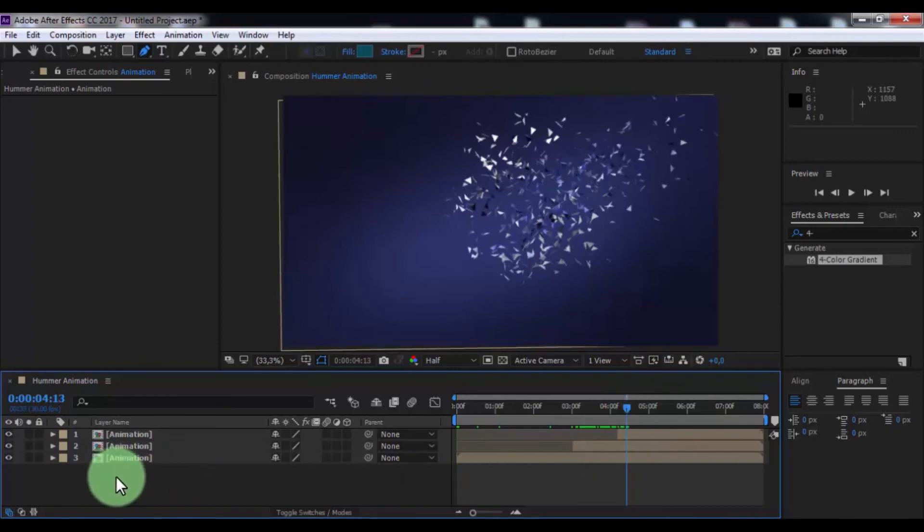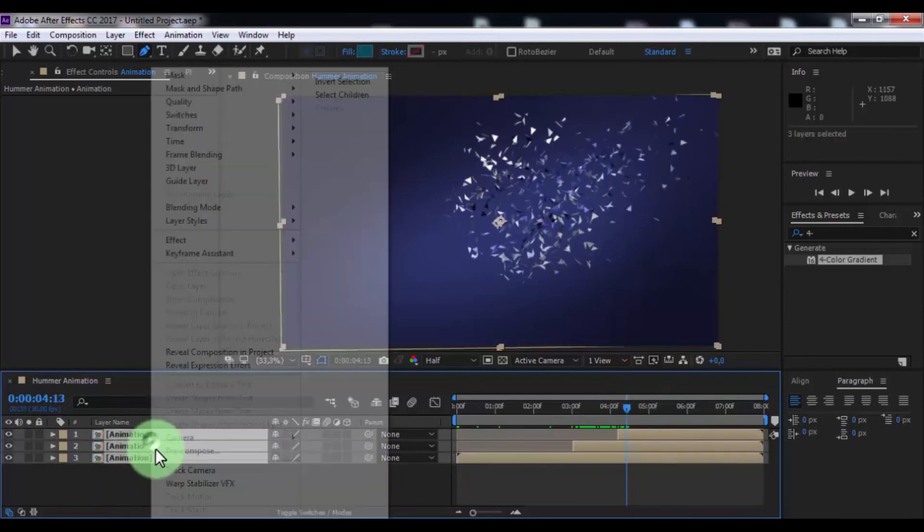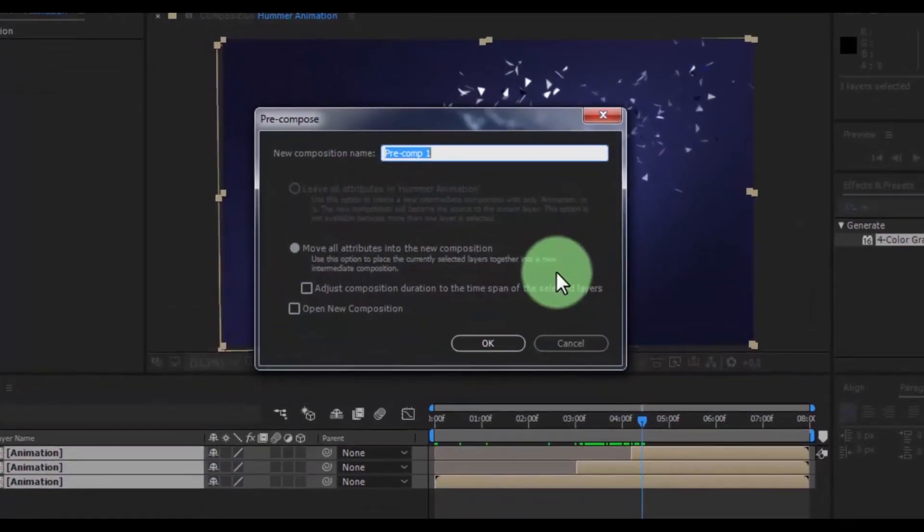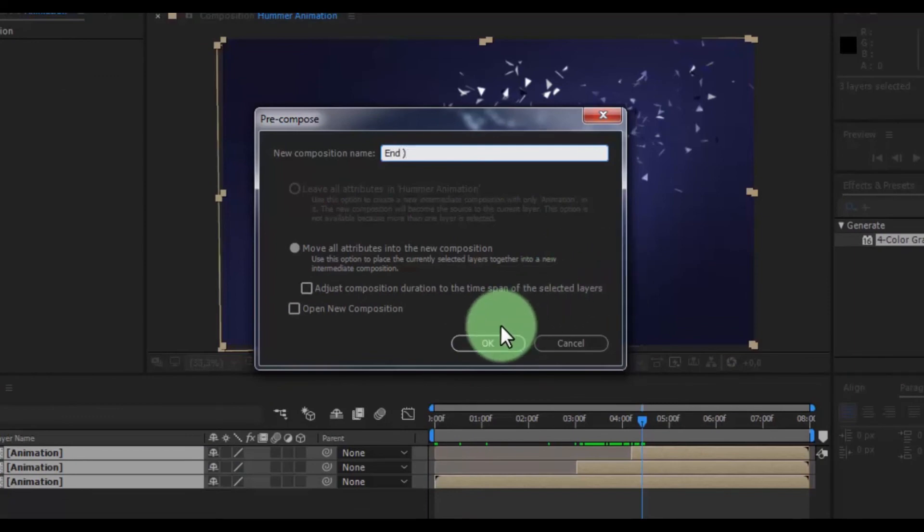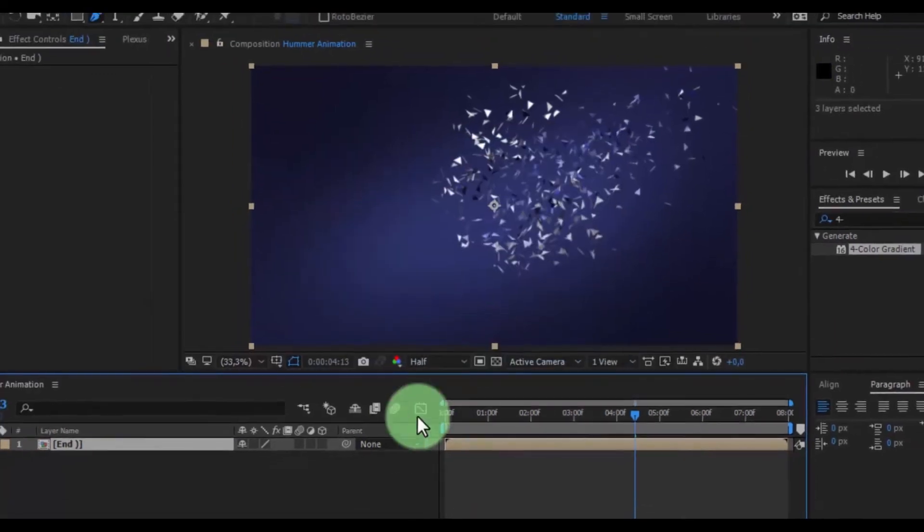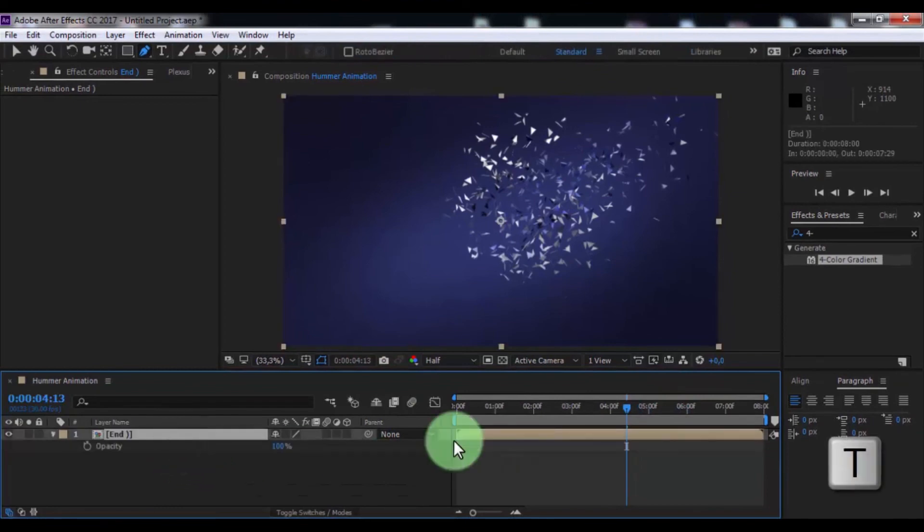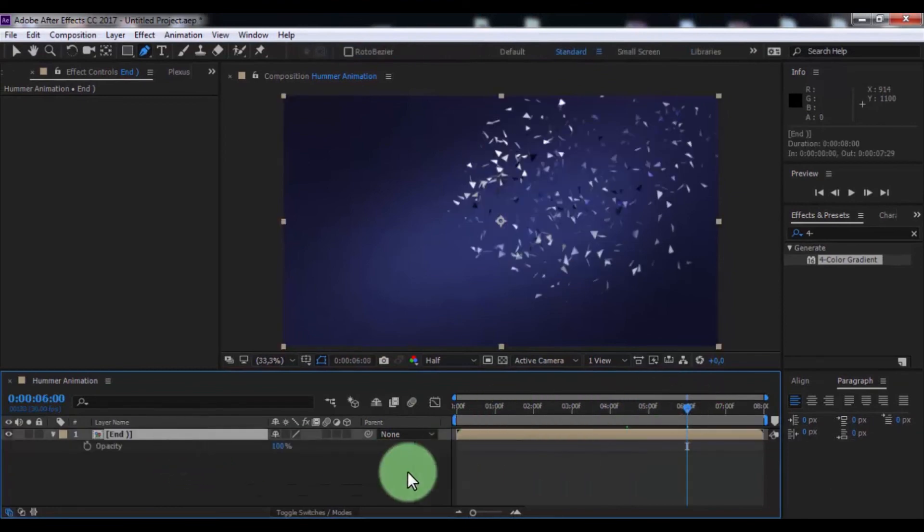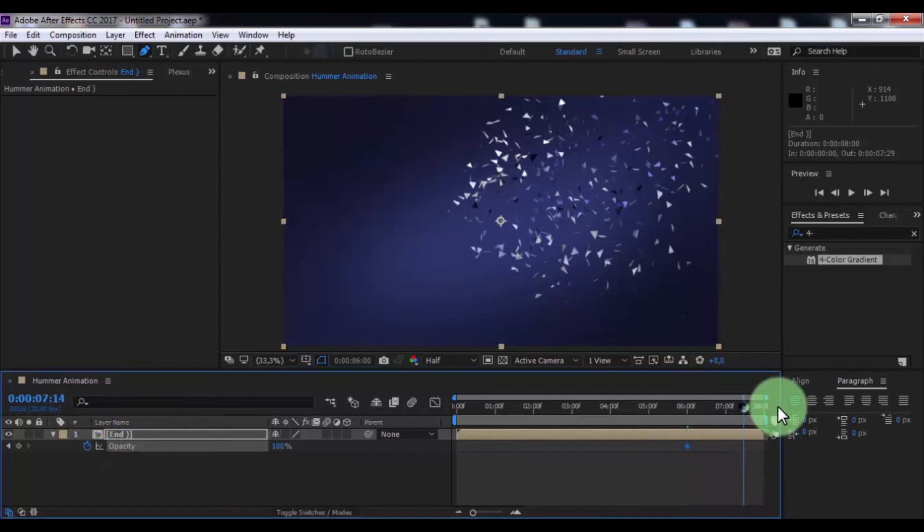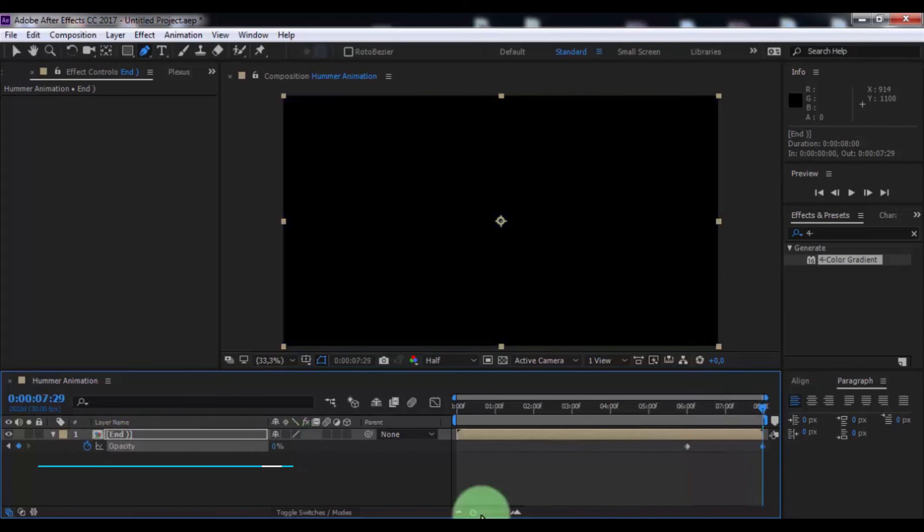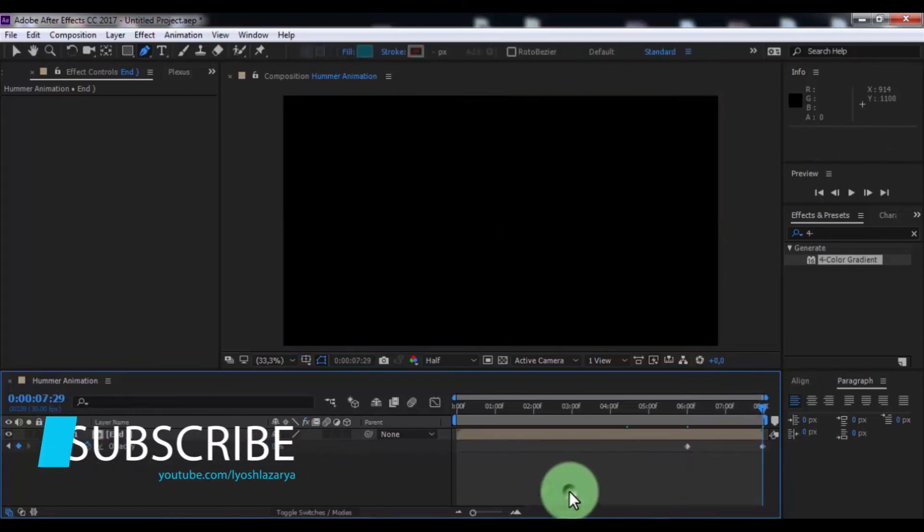Now pre-compose all. Name is end. Click OK. Now press T, drag slider here, add keyframe, drag slider end and change opacity 0. Nice, this all.